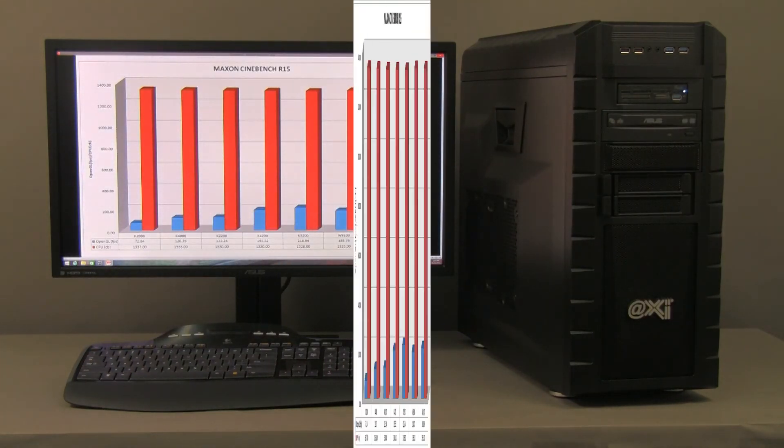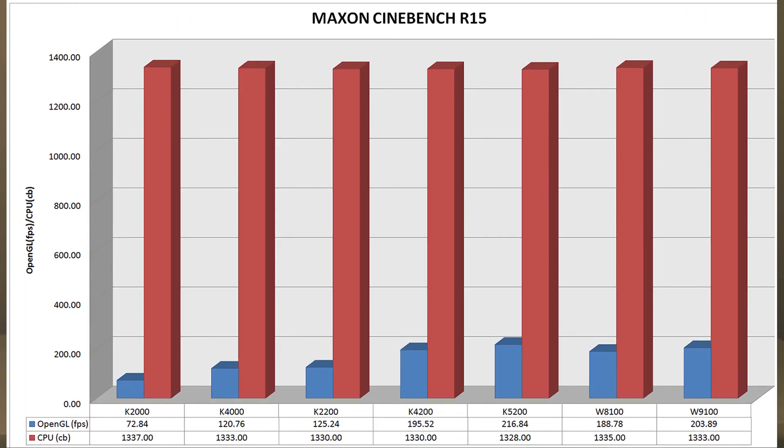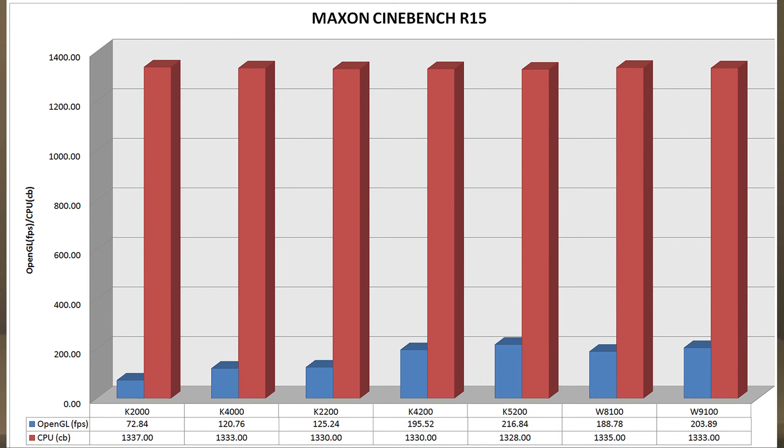And here we got a visualization on the Cinebench. Basically, the CPU is pretty much constant on all of them, more or less. And the K2000, K4000 are quite good. 2200, of course, outperforms even the K4000. 4200 and 5200 are shining as the top frame per second mark.